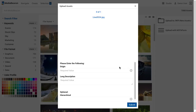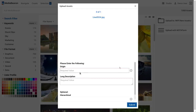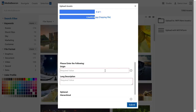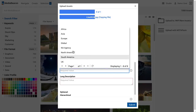Metaform fields may be configured to require values to be entered in them in order for the files to be uploaded. In this example, Origin and Long Description have Required Value listed, letting users know that these fields must be filled in. If these are not entered when the Submit button is pressed, the field will highlight with a red border.